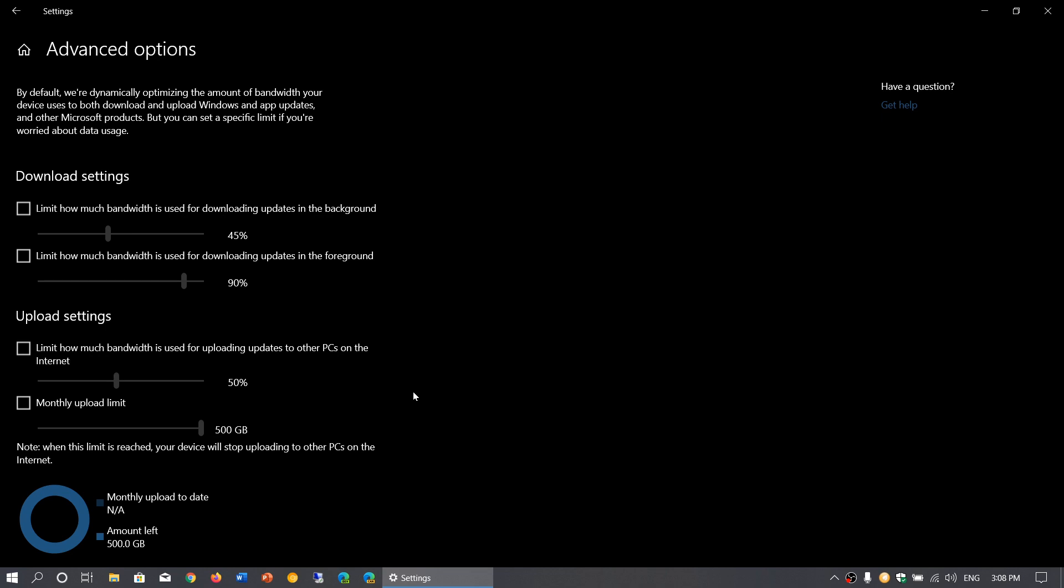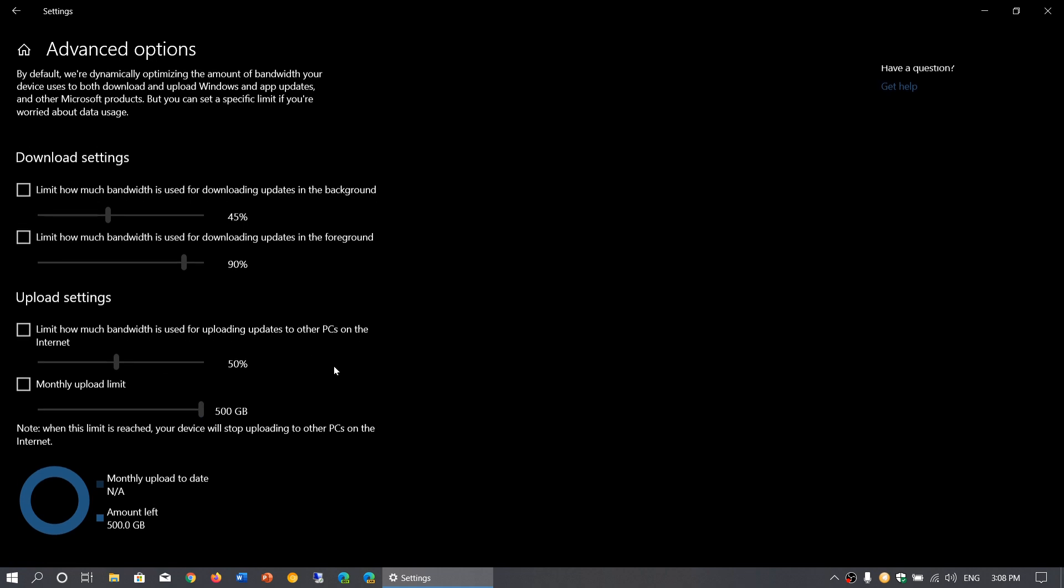Finally, the monthly upload limit: if you have a data cap, you might want to simply say how much you want to upload every month in the amount of data. Notice that there's no slider or setting as to download limit. A lot of people are complaining about that because they would like to have a download limit also, like say, I don't want updates to take more than five gigabytes, especially if you download a feature update.